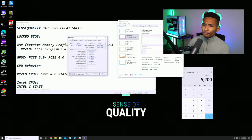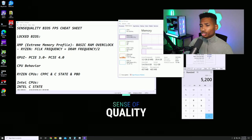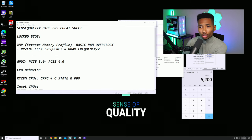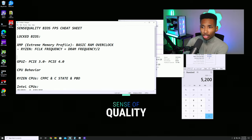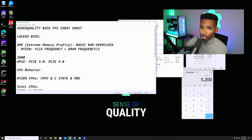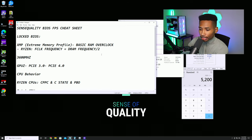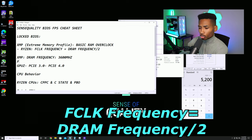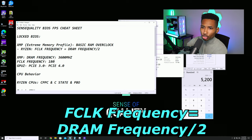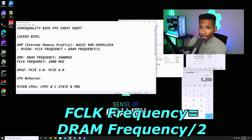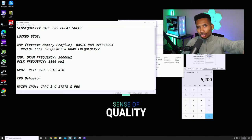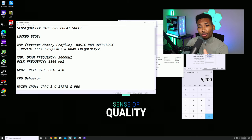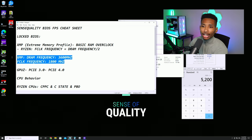A secret tip for Ryzen users: go into your BIOS, enable XMP and set your DRAM frequency — let's say 3600 MHz for example. Then make sure your FCLK frequency is exactly half of that, so 1800 MHz. This is absolutely vital for Ryzen users to ensure your memory is performing at maximum capacity. Intel users don't need to worry about this, but for Ryzen it can make a huge difference.